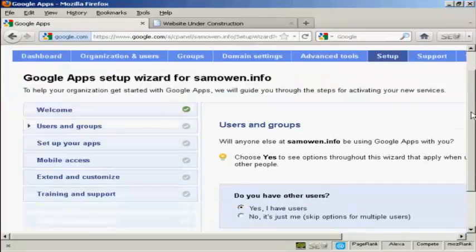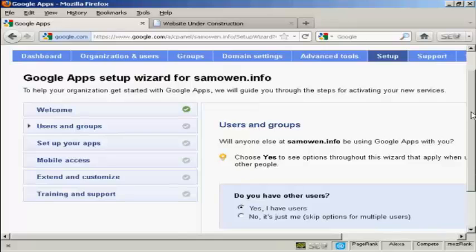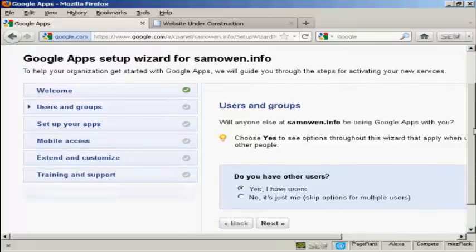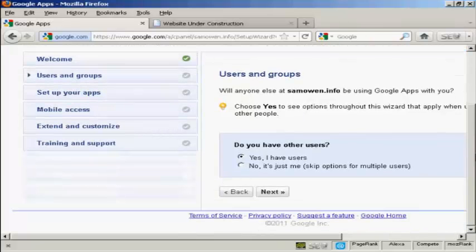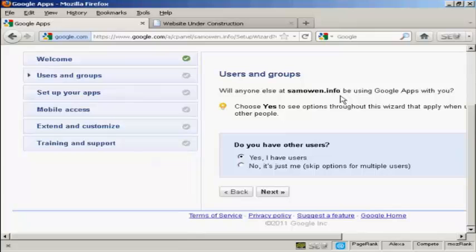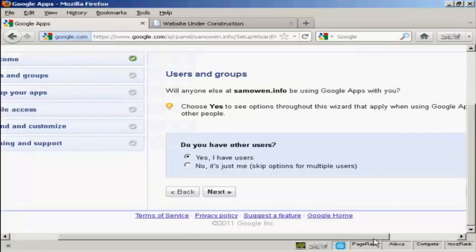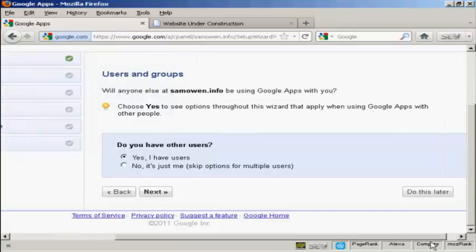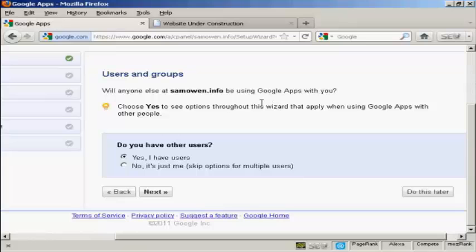And now we can add users and groups. And it says, will anyone else at SamOwen.info be using Google Apps with you? It says choose yes to see the options throughout this wizard that apply when using Google Apps with other people. Well, it is just me at this website. So I'm going to click on no and then click on next.